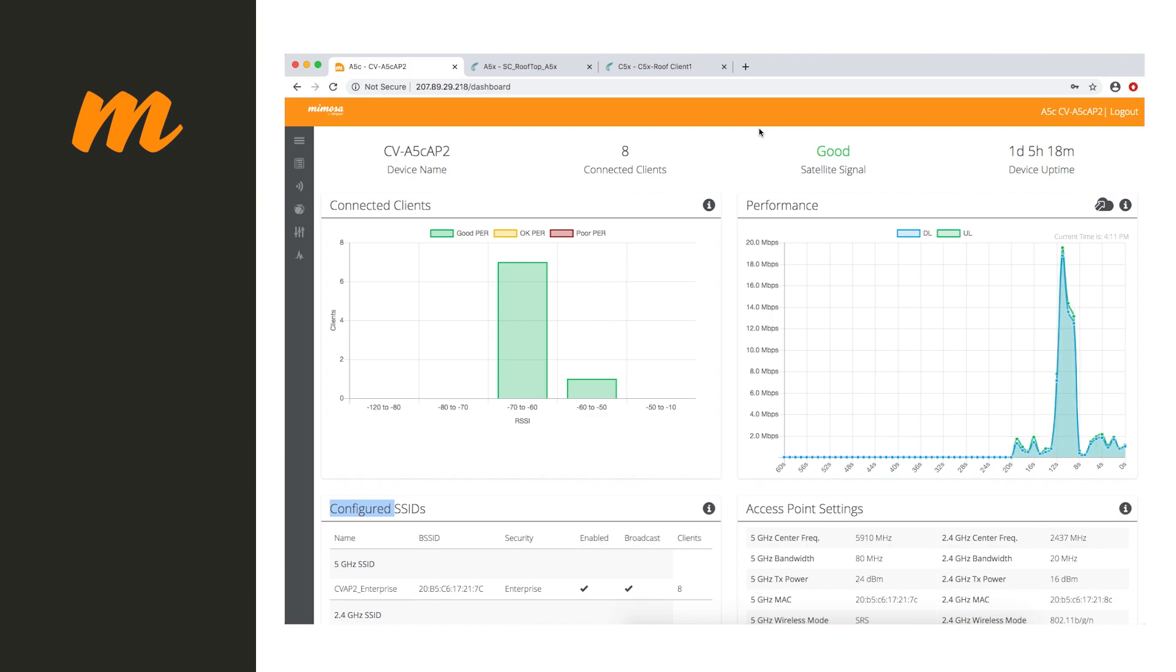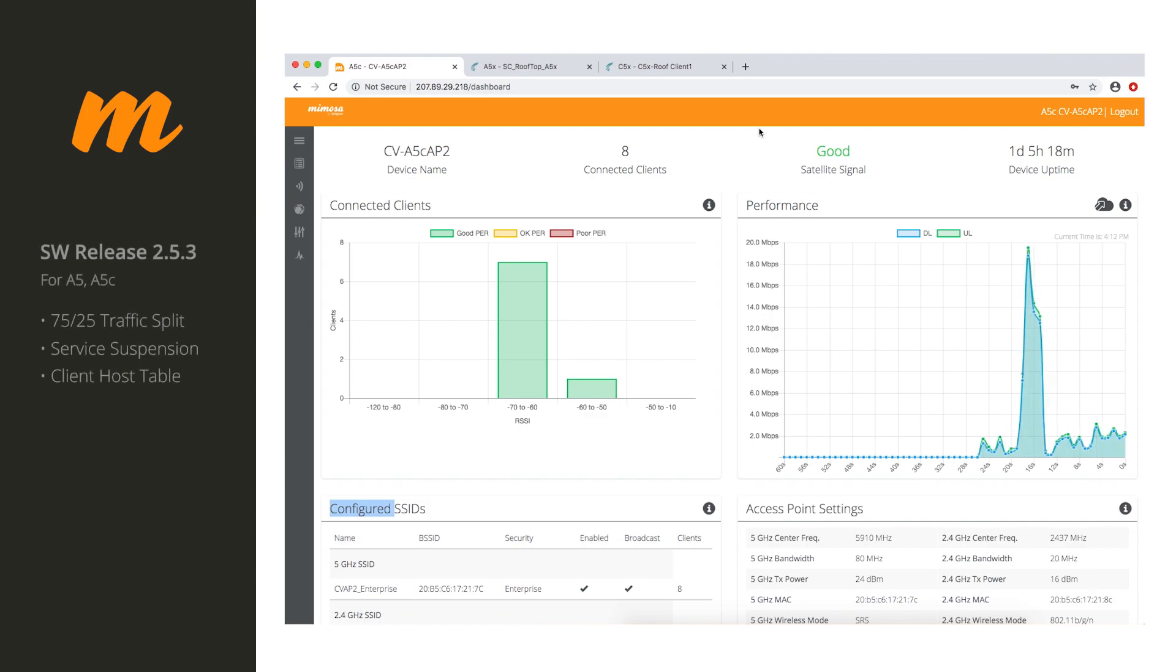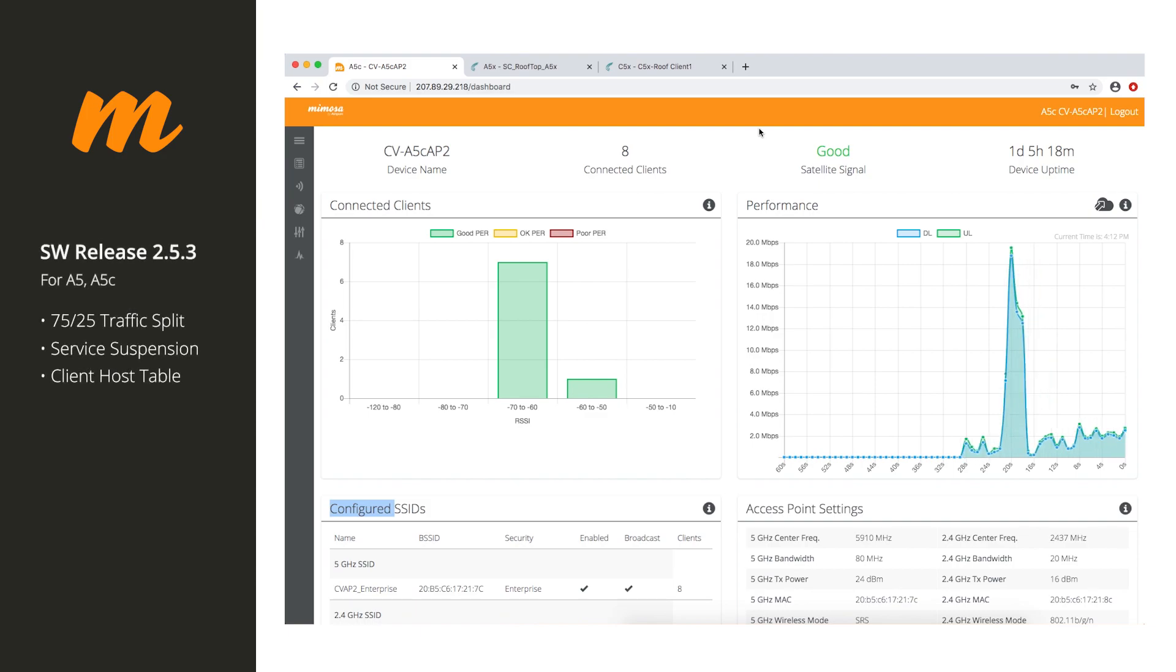Today we're going to be talking about new major Mimosa software features coming in Q2 of 2020. There are several for software release 2.5.3, which is only applicable for the A5C and A5.